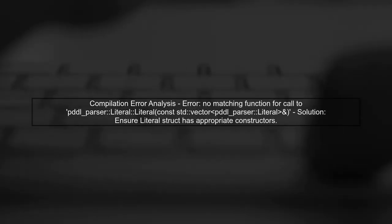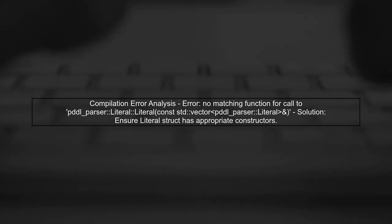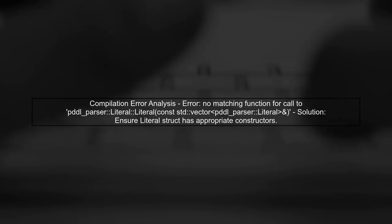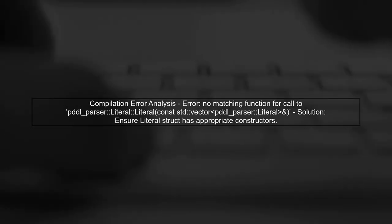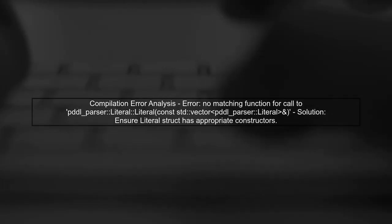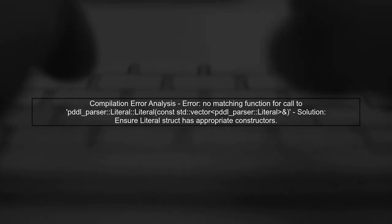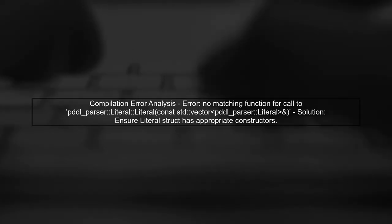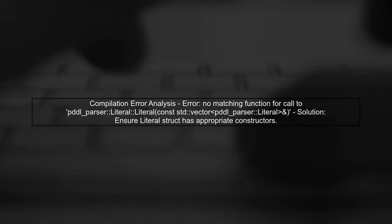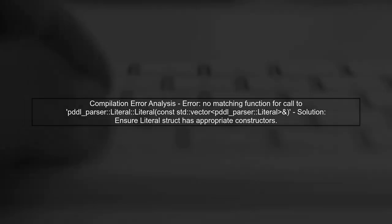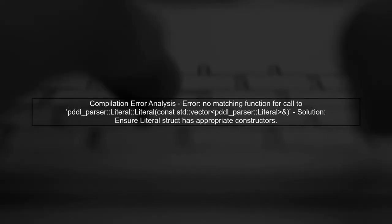Now let's address the compilation error you're encountering. The error suggests that the constructor for the literal struct is not matching the expected types. We need to ensure that the attributes in the struct are correctly defined.